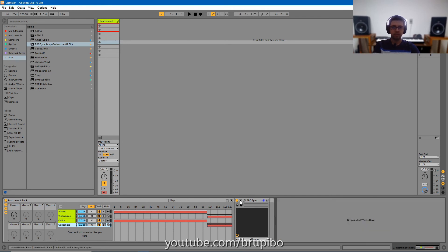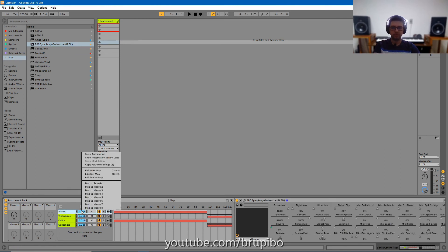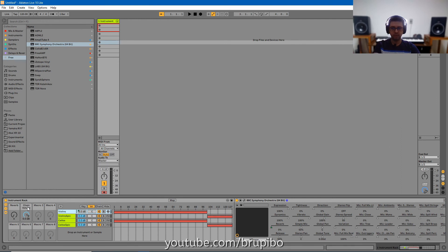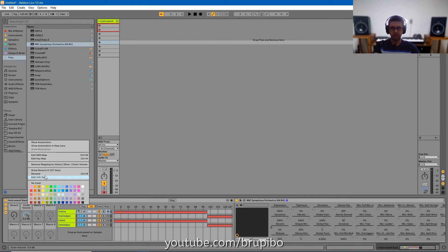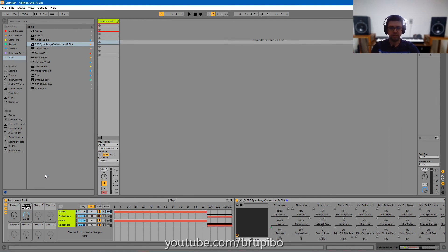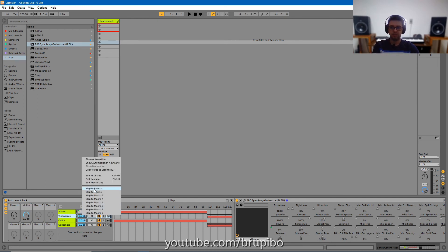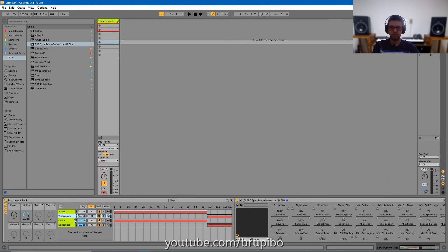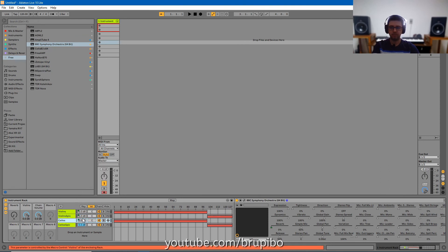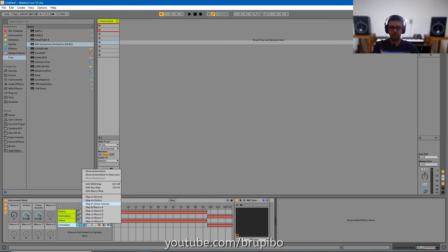If you want to set the volumes for violins and cellos independently, you can map this volume to macro 2. It will change the name to chain volume. For organization, let's rename it violins. And set this one also to violins. And the same for the cellos.